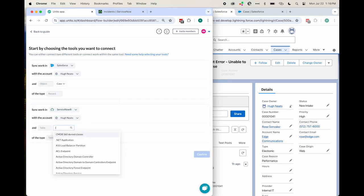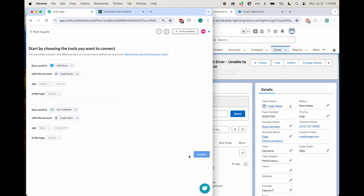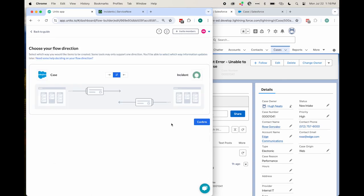Your flow can automatically create new Salesforce objects or ServiceNow records based on the flow direction you choose here. Later, we'll set a direction for real-time updates. Next, we'll set our rules.